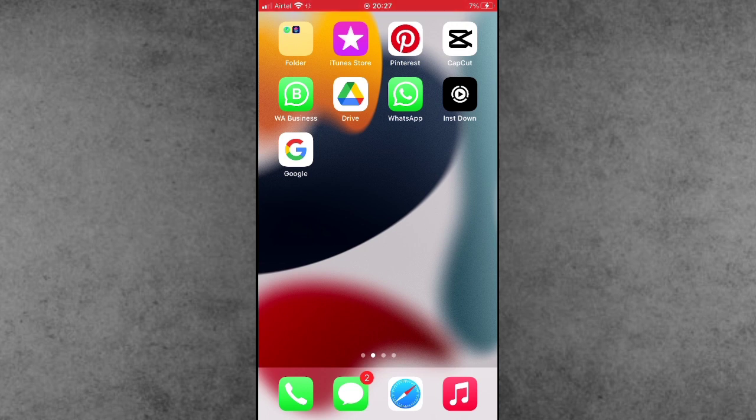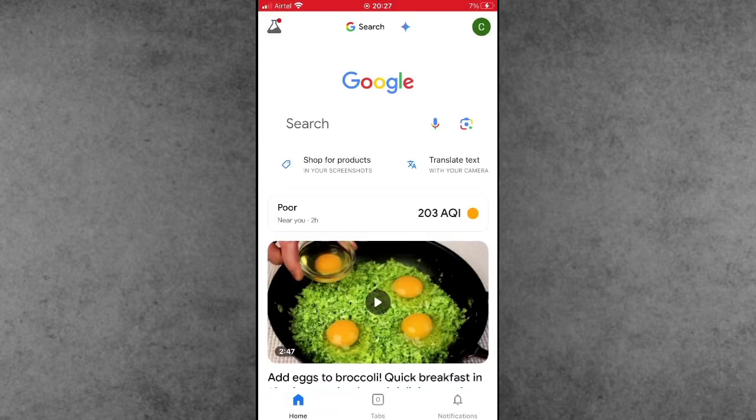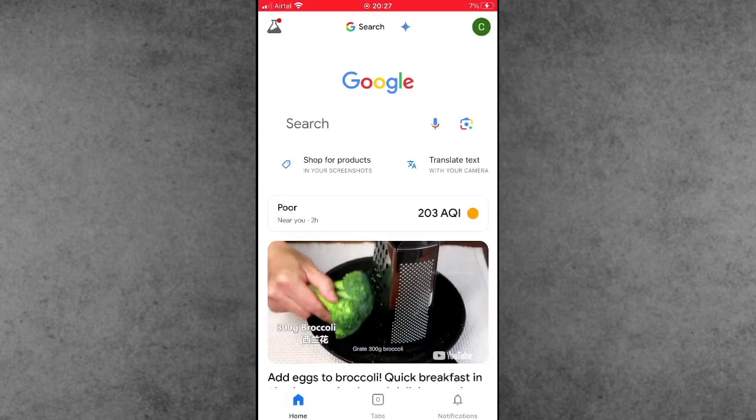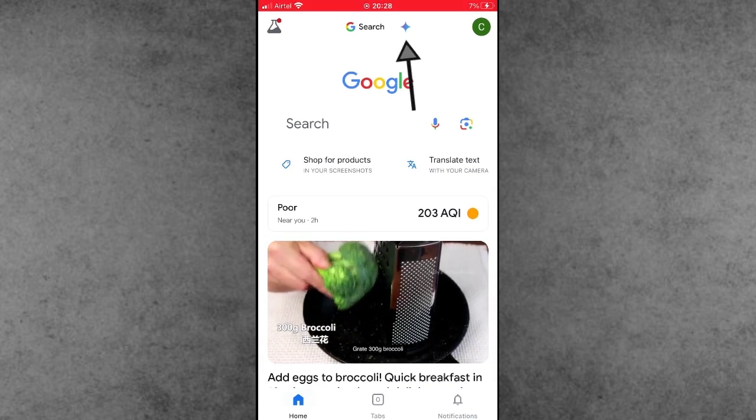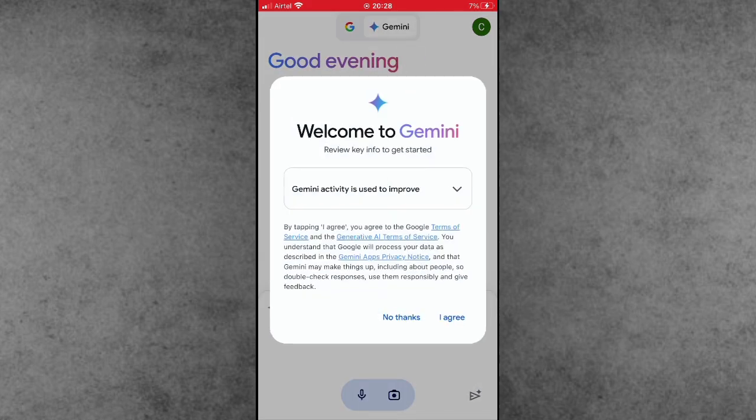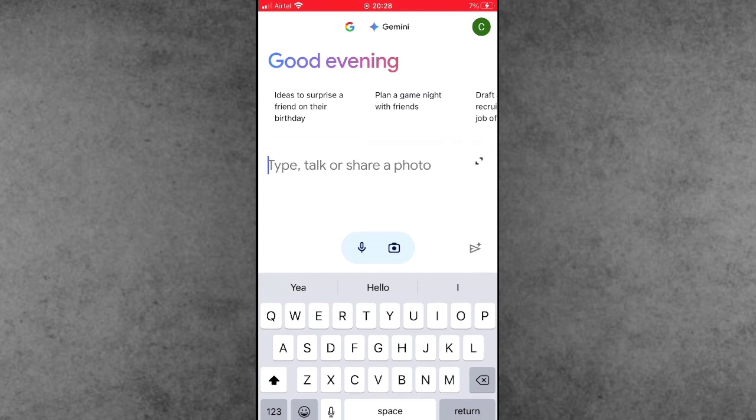First of all, open the Google application. Here at the top corner, you can see the Gemini AI option is available. Users want to remove Gemini AI from the iPhone.